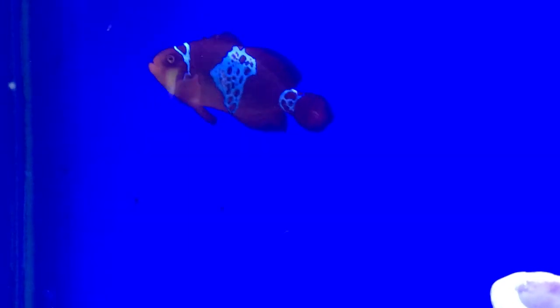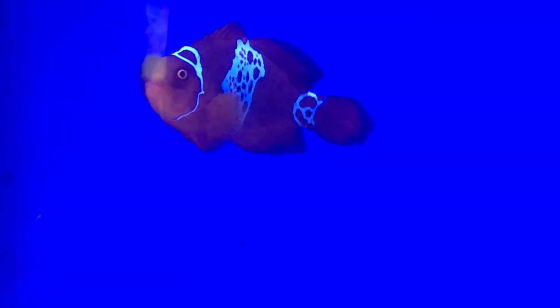What's up everybody, it's Brock, and we got a brand new episode of All About today. Today we are learning about the Lightning Maroon Clown.